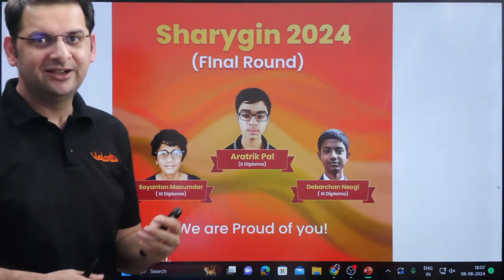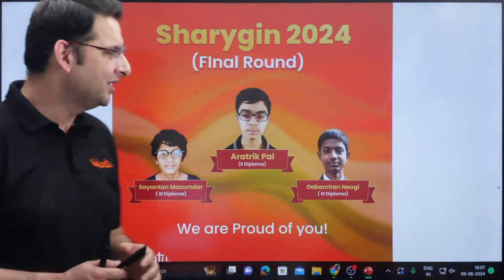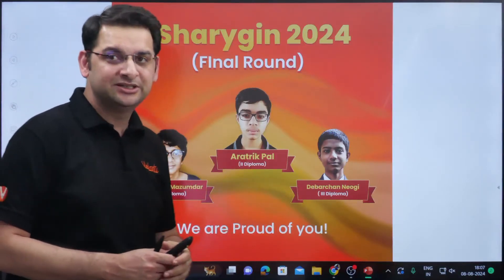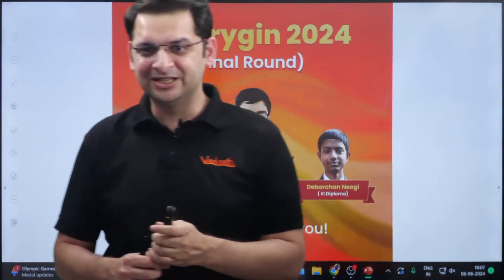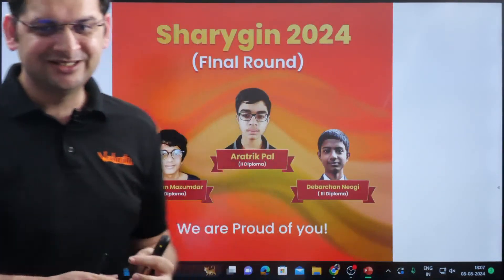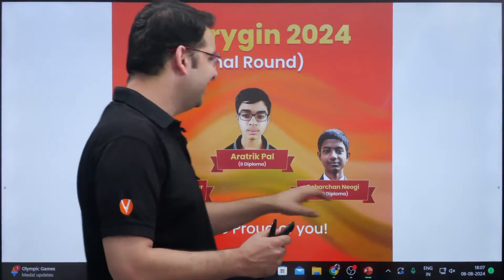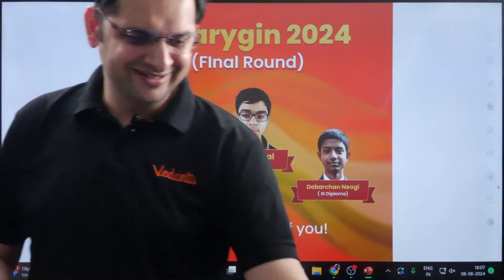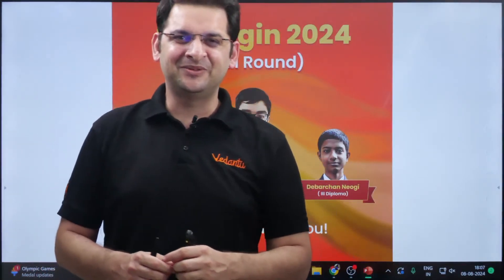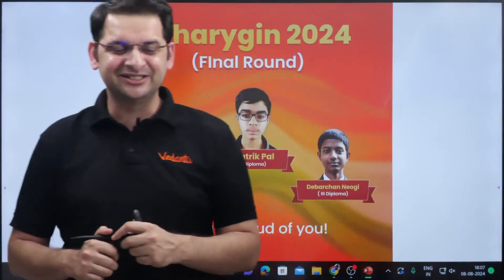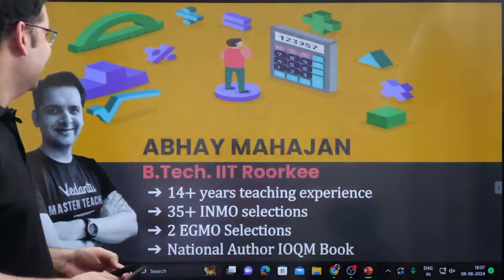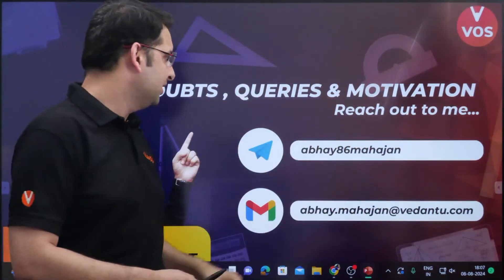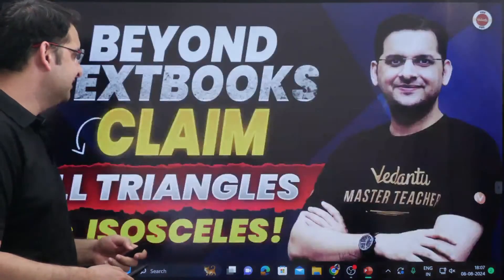Three of our students have made it to Sharikan Round 2. Arathriqbal has second diploma, Sayatan Majumdar has third diploma, and Devarchan has third diploma — we are so proud of each and every one. Pranav Chaudhary is also here and is also Sharikan Round 2. He is retiring now and will soon be joining the college of some of the best scientists and mathematicians the world has given us — Oxford. Those who want to get in touch with me can connect on Telegram at the ID abhe86mahajan.